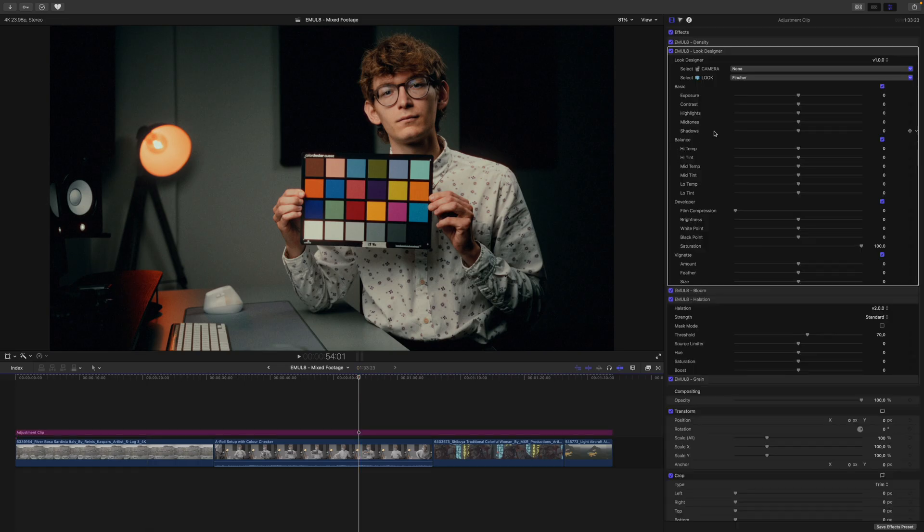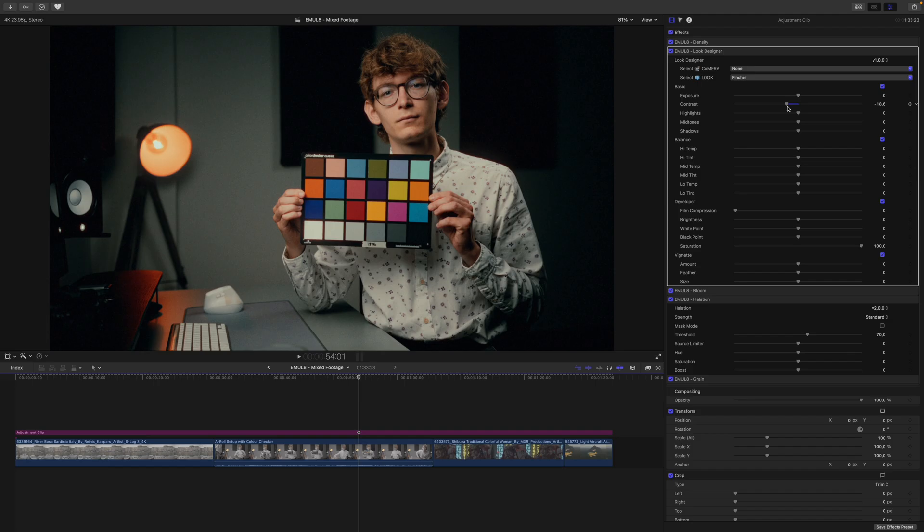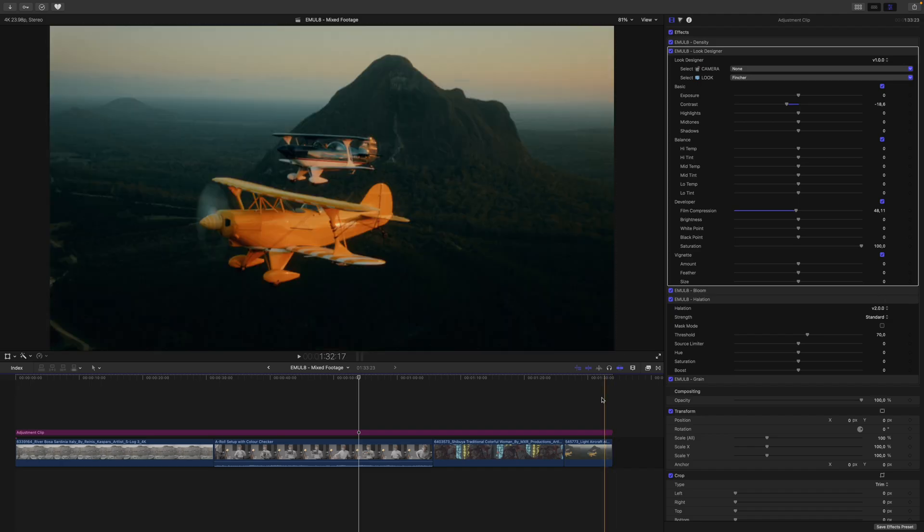In the Look Designer, we can fine-tune our look. So I want to reduce the contrast a smidge, and I also want to go for a smoother highlight roll-off. So I go into film compression, and turn that up quite a bit.